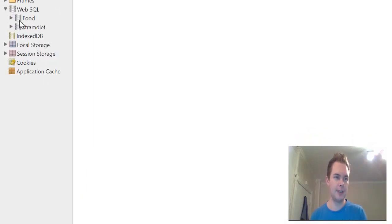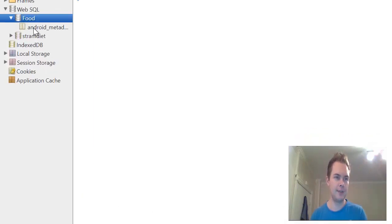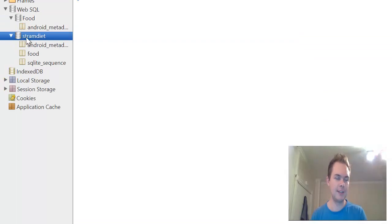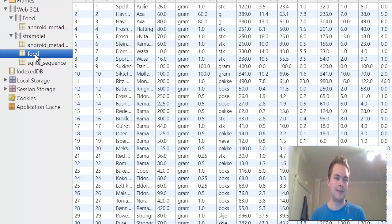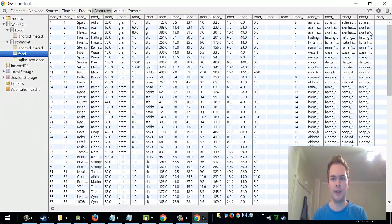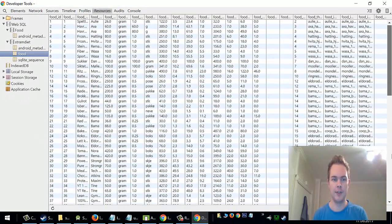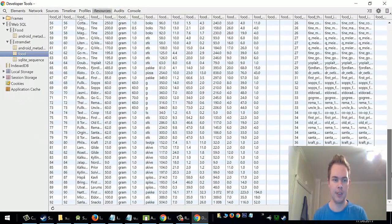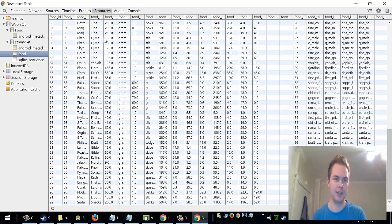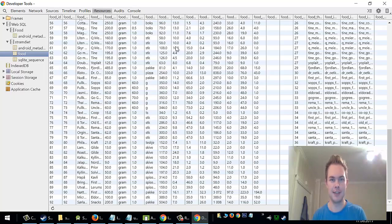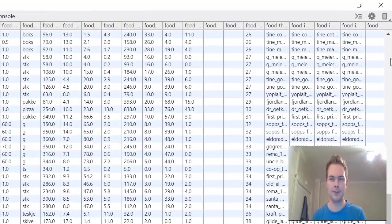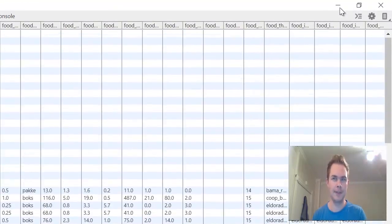And we have created the stramdiet database and we have created a table food and filled it with a lot of different foods. We have actually 92 lines of food with a food name, food manufacturer, the size and the calorie contents of this food.